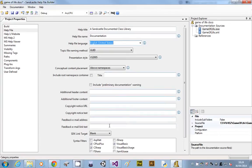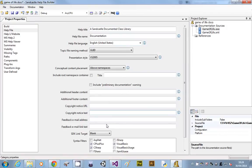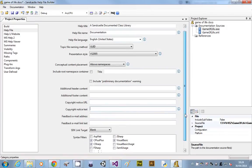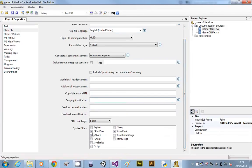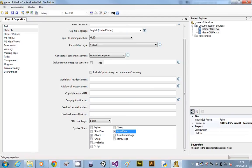There are copyright things that you can put on, you can put email links for feedback, so you can make a load of stuff up if you want on that one. At the bottom, we need to untick everything except C sharp.